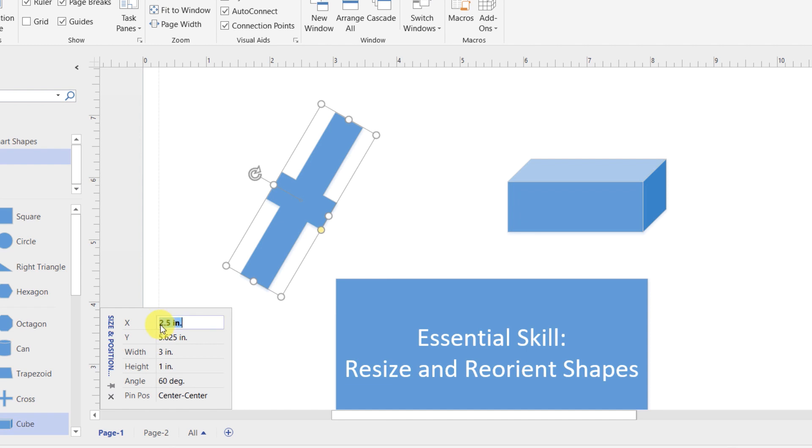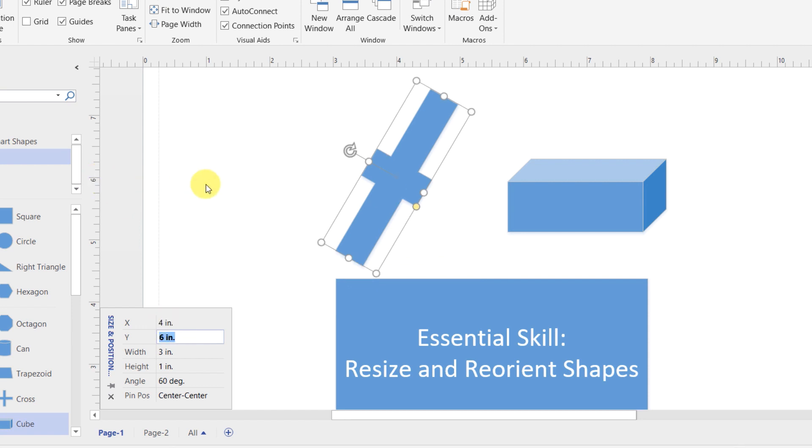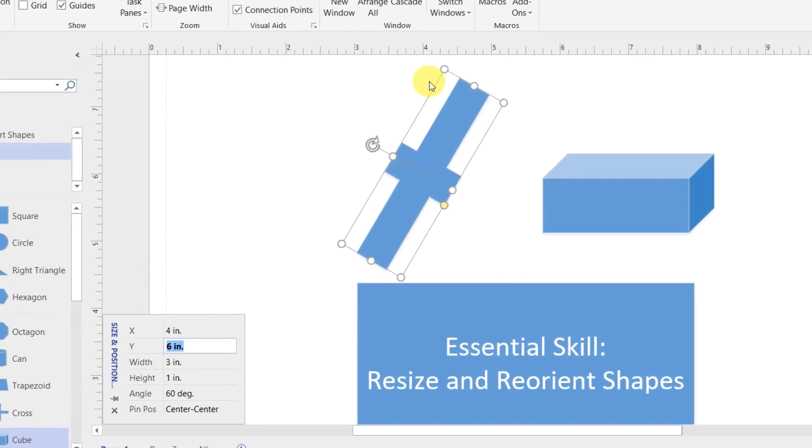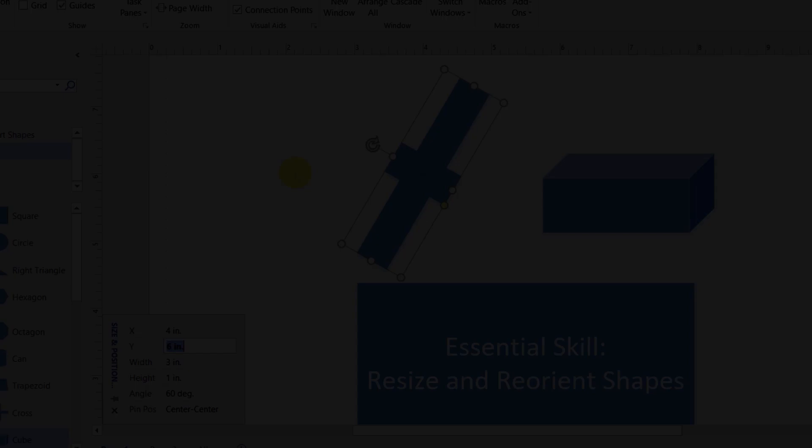and the Y position of six, then I move the center of that shape to the X position of four, which is right here, and the Y position of six inches, which is right here. Using any or all of these techniques, you should be able to get your shapes exactly where you want them in your Visio diagram.